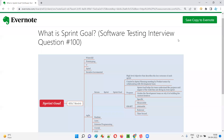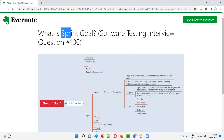Hello all. Welcome to this session. In this session, I'm going to answer software testing interview question 100: what is sprint goal?